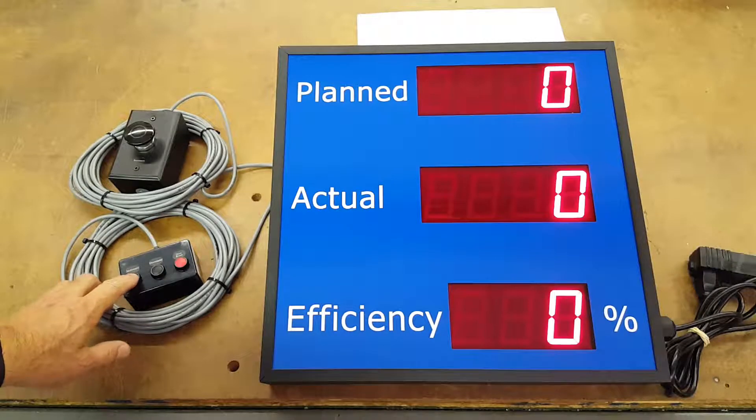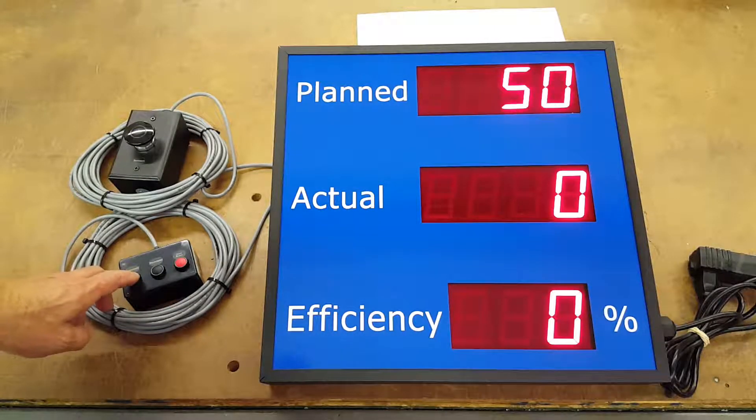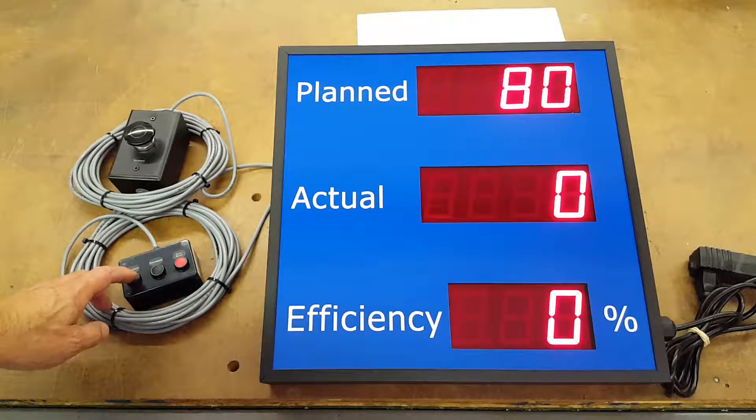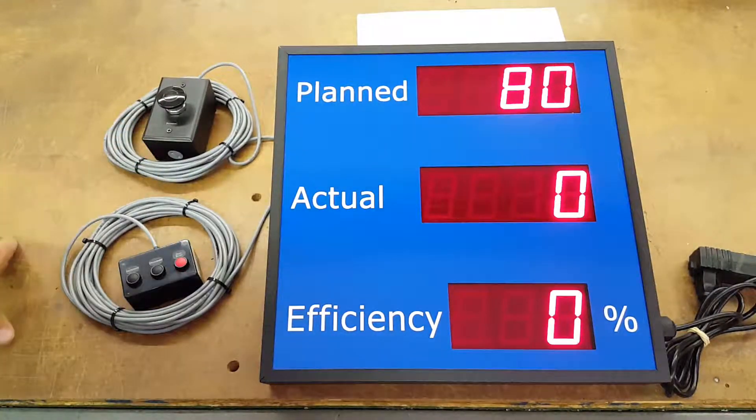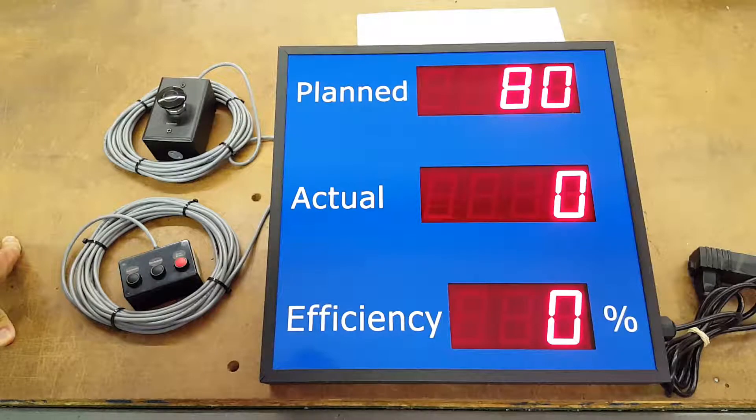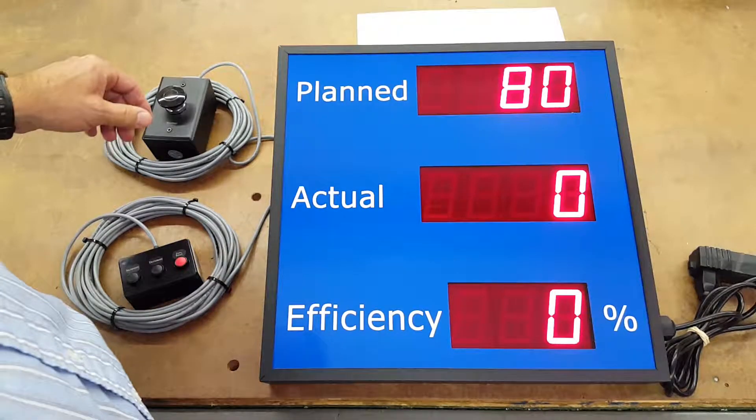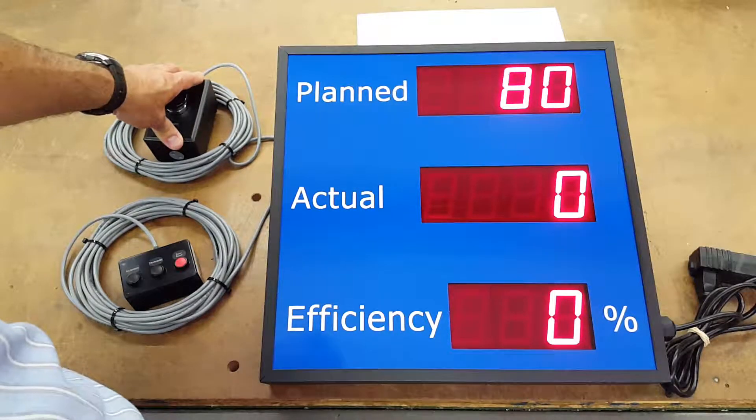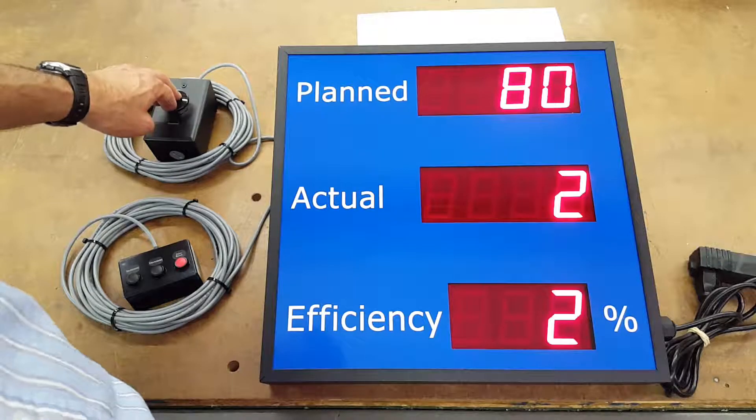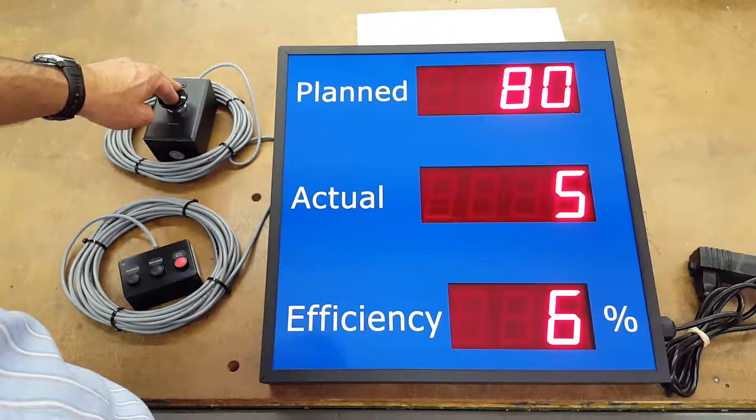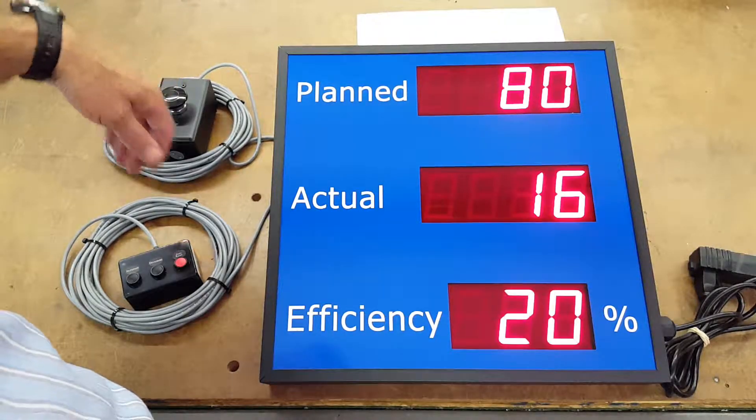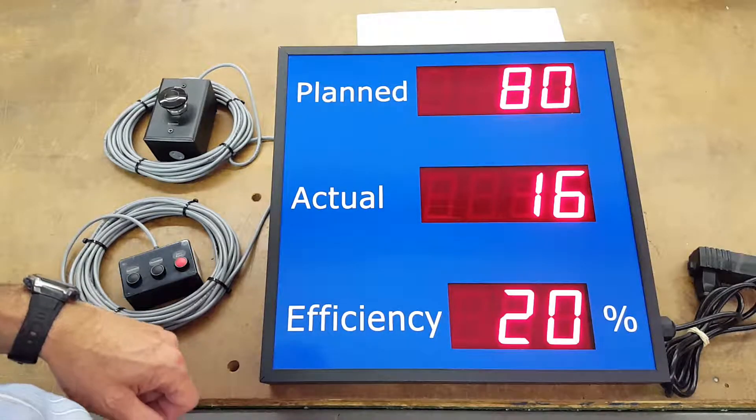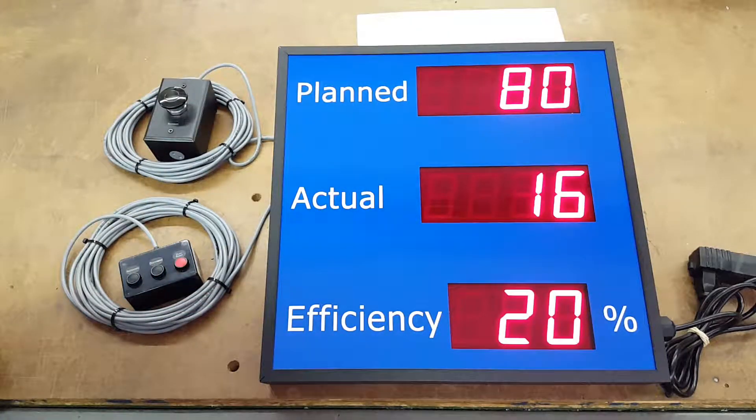Right now I'm just going to set it up for 80. The other input that we have connected is a remote push button palm switch, I think this is 40 millimeter. Basically this would be out into your work area and each time a process or a unit has been produced you increment the count and it gives you the total percentage of the count compared to your plan that you had set up for the day.